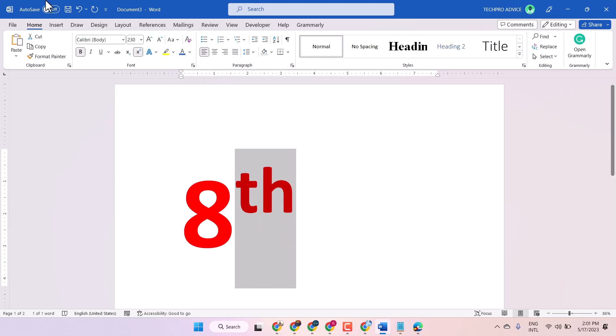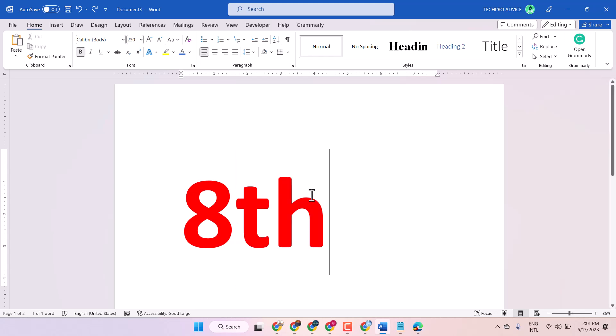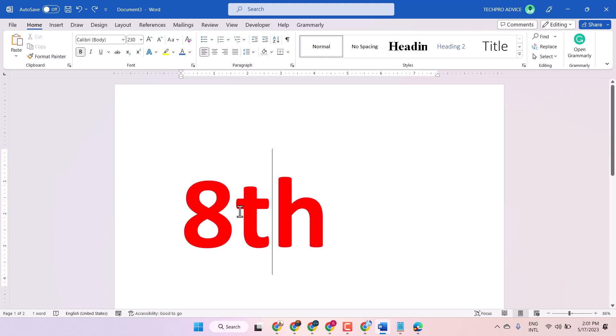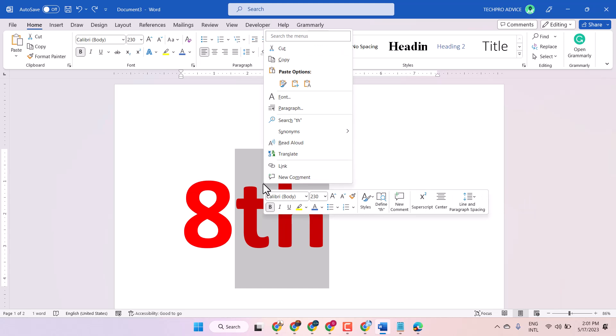Second way: select 'th' only, right-click, and select superscript from here. So this is the second way.